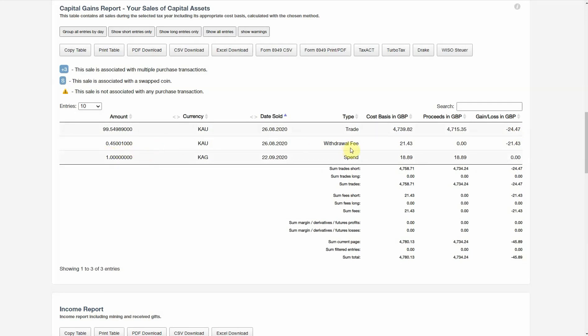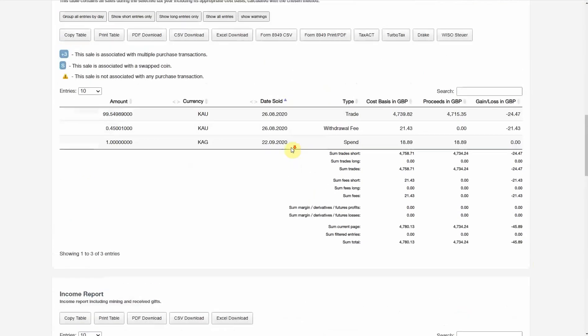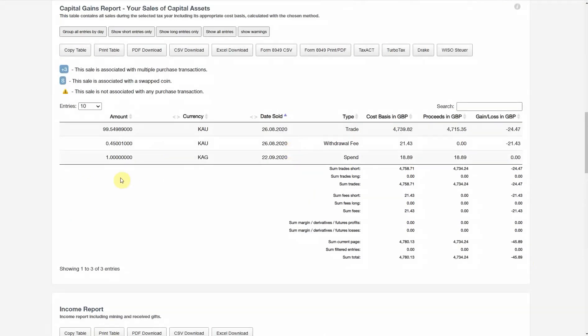Here is the withdrawal fee from the minting wallet. That was the cost of it and that translates into a loss. We have here the total cost basis, total proceeds, and the total loss in our case. If we look at the income report, then we have that one KAG coming in and that's our total income. Going back to the capital gains report, that one KAG was then spent and the income cost basis was there. This is the spend and there's no gain or loss.